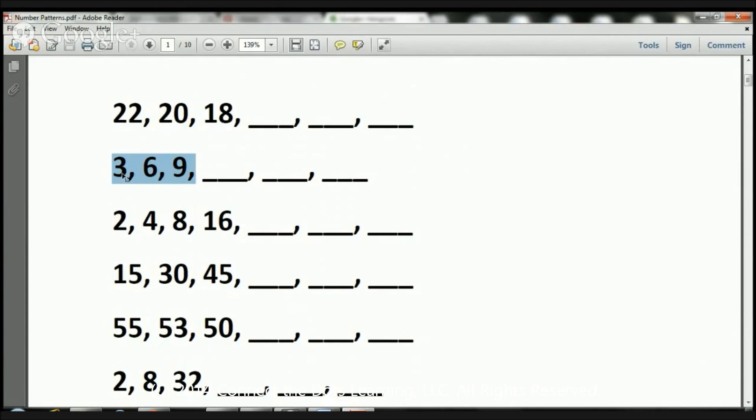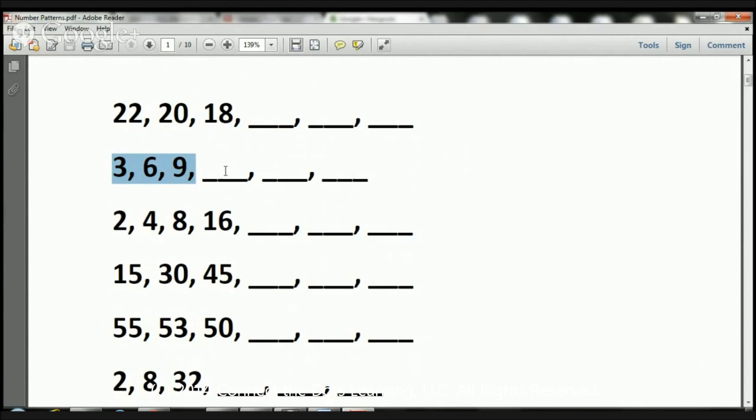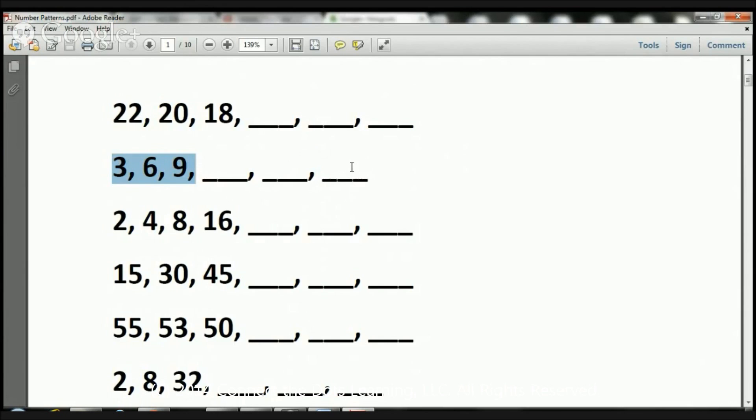So here we have 3, 6, 9. 9 plus 3 is 12. So a 12 goes here. 12 plus 3 is 15. A 15 goes here. 15 plus 3 is 18, and 18 goes there.